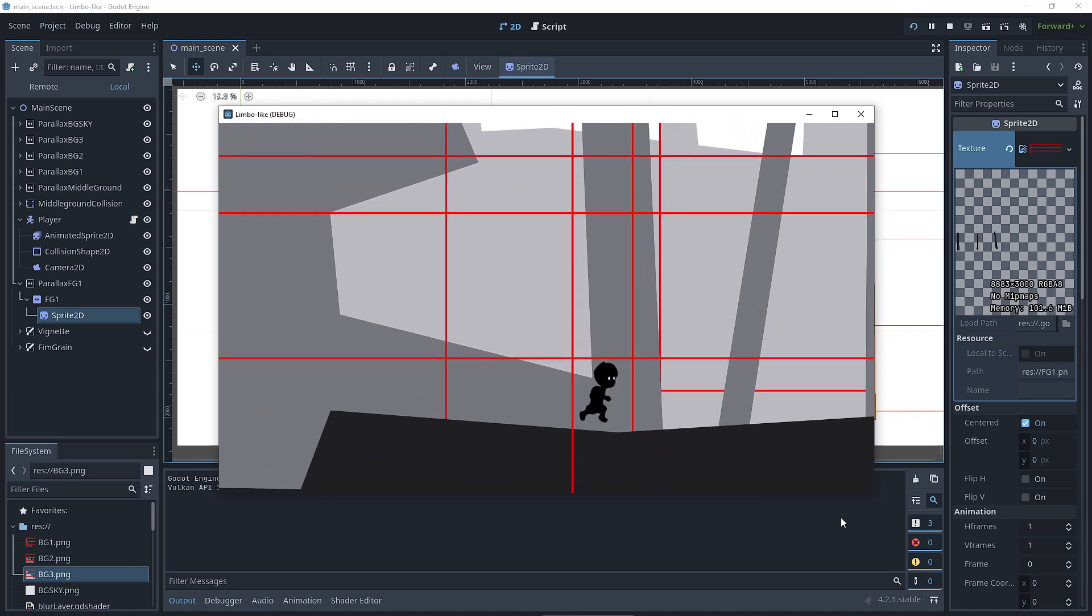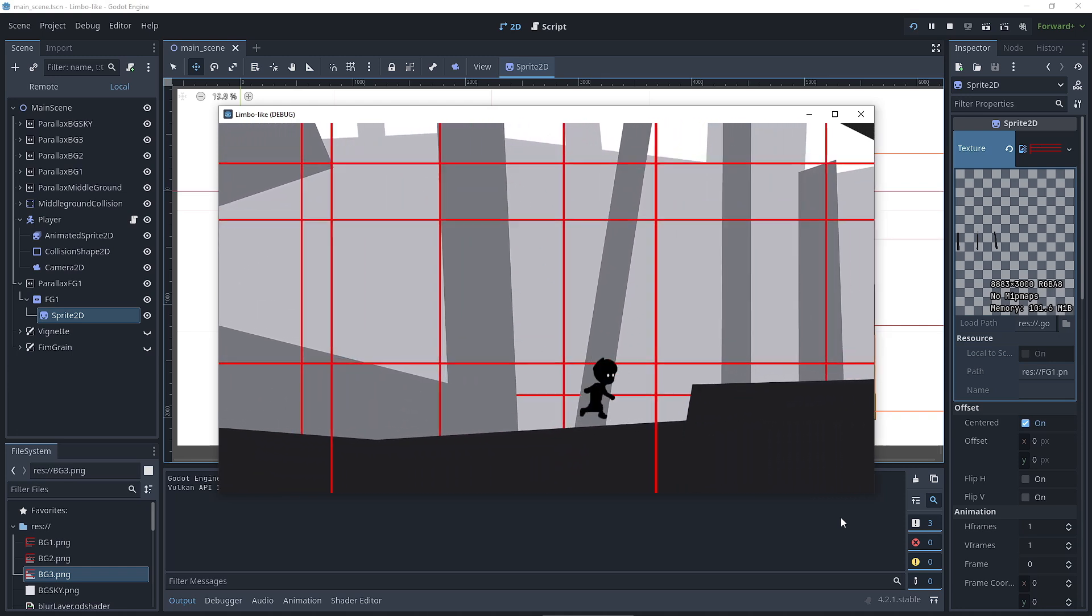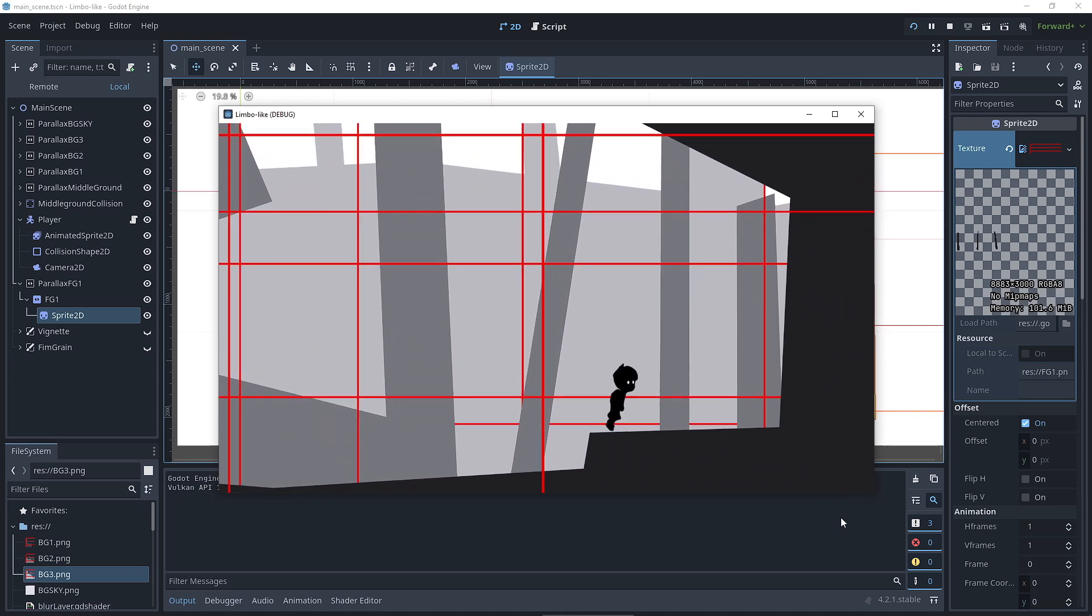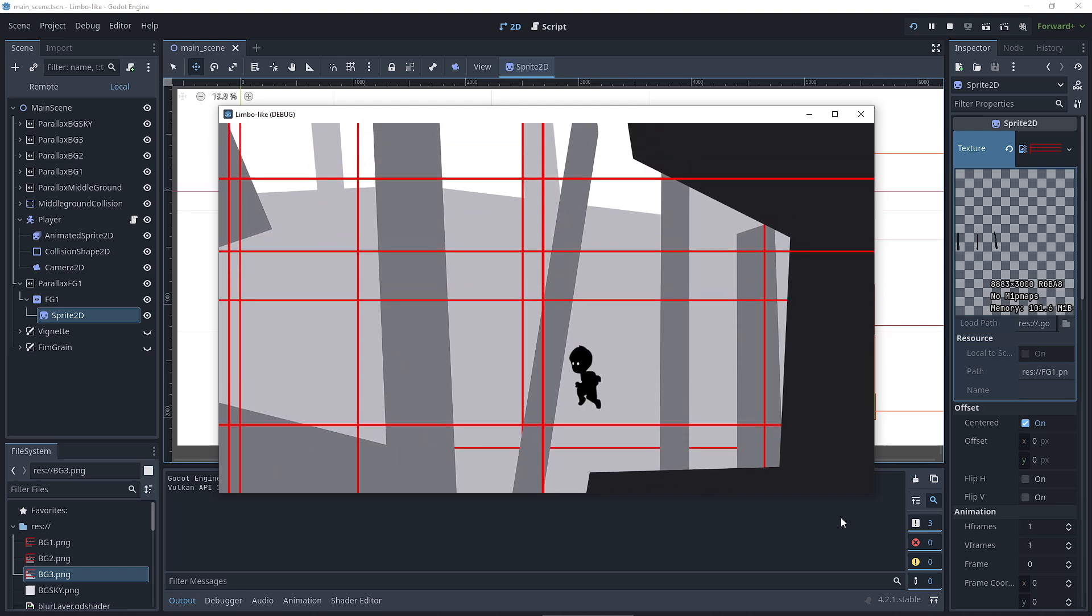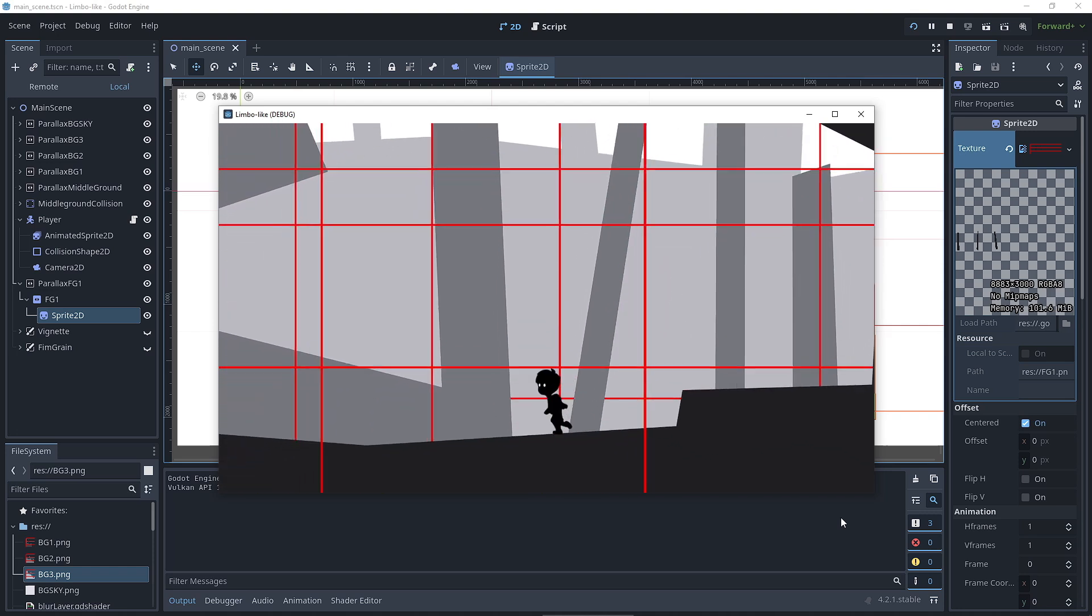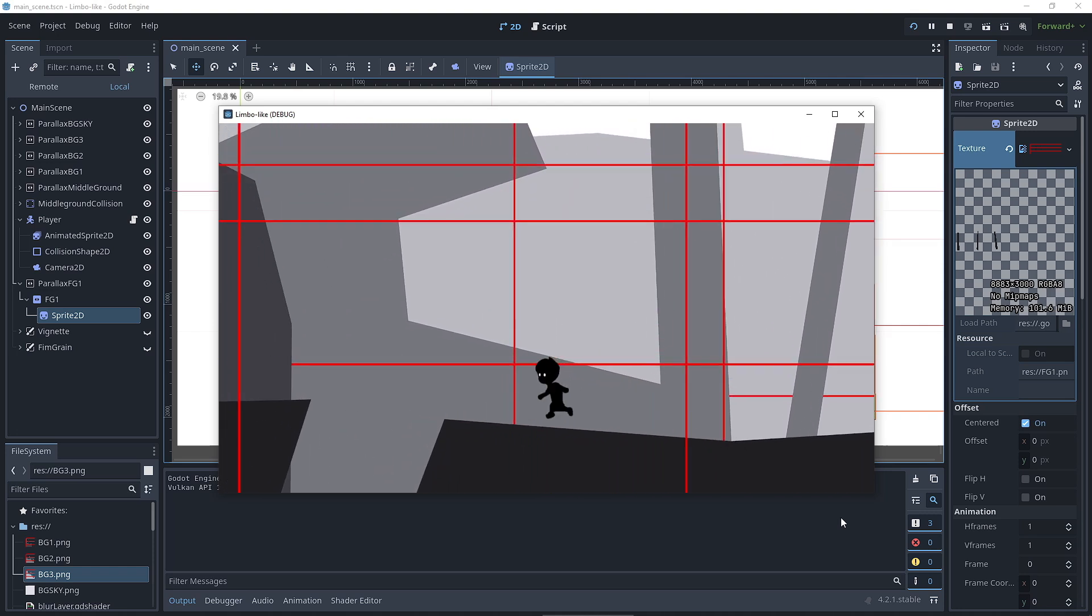What was more complicated were the visual effects. I wanted to see how many of Limbo's post-processing effects I could replicate directly inside of Godot. Vignette, Noise, Blur, Glow, Volumetric Light.